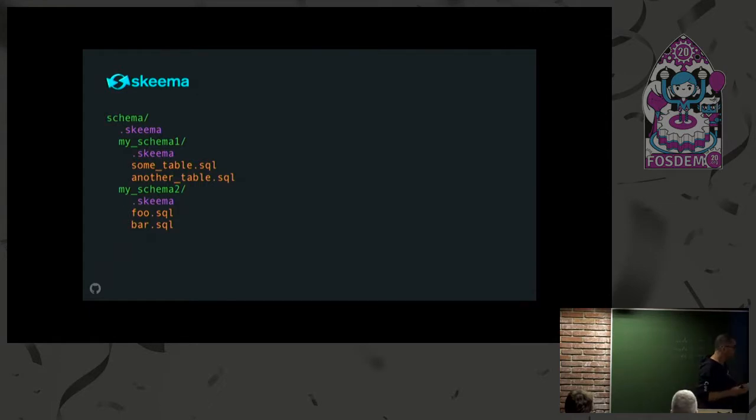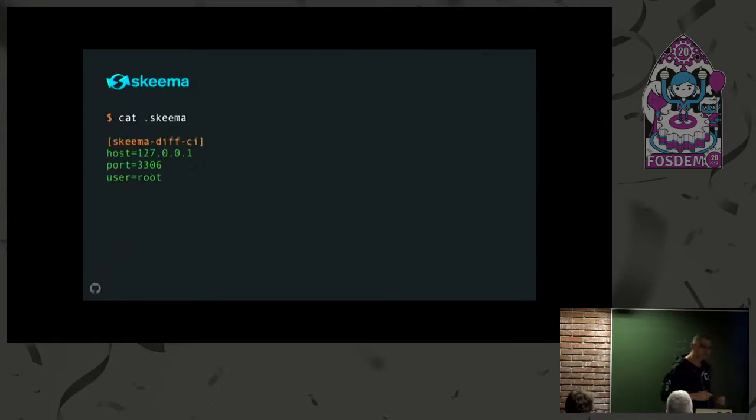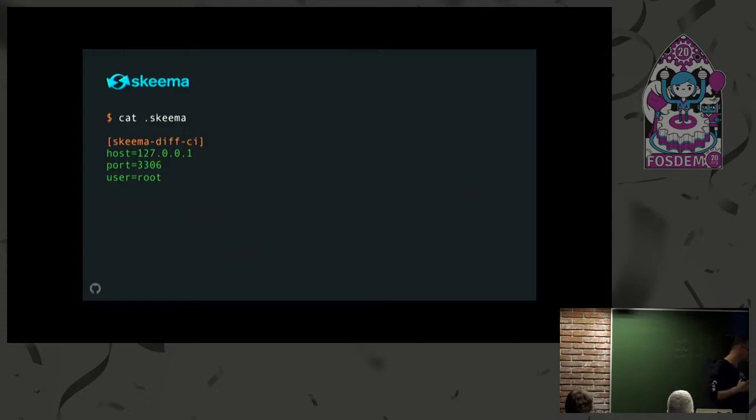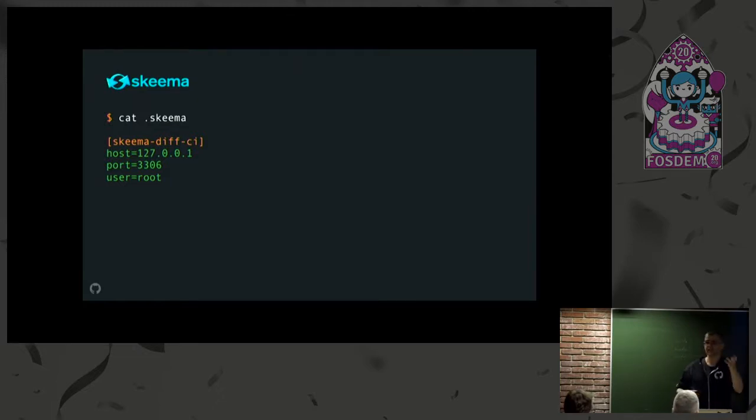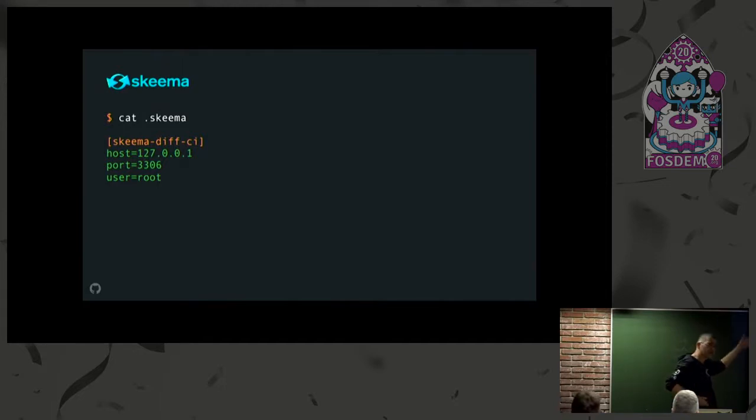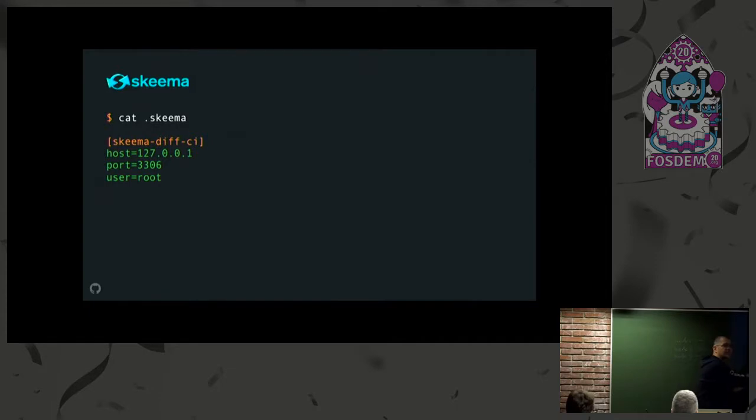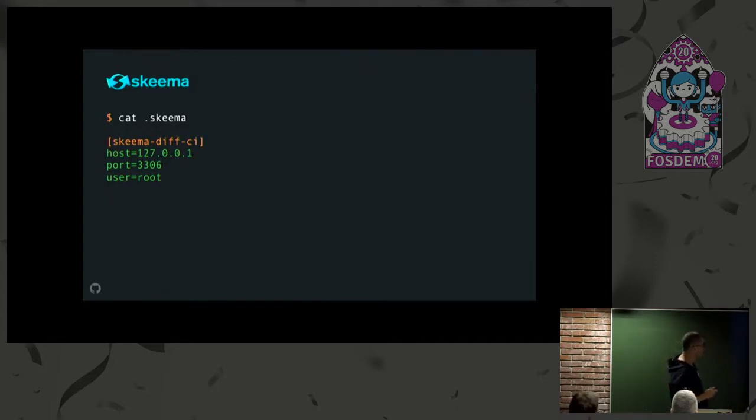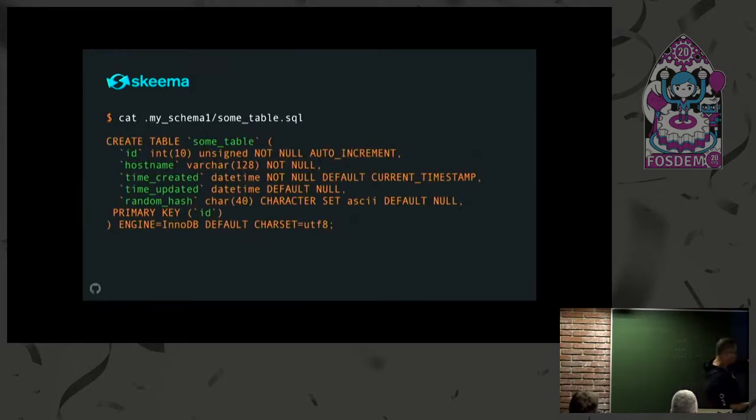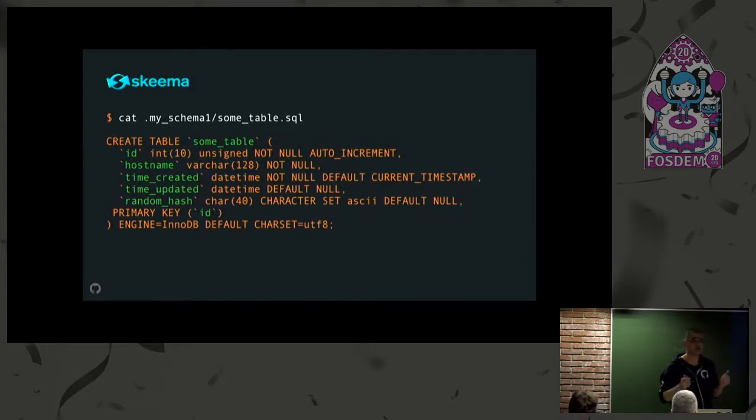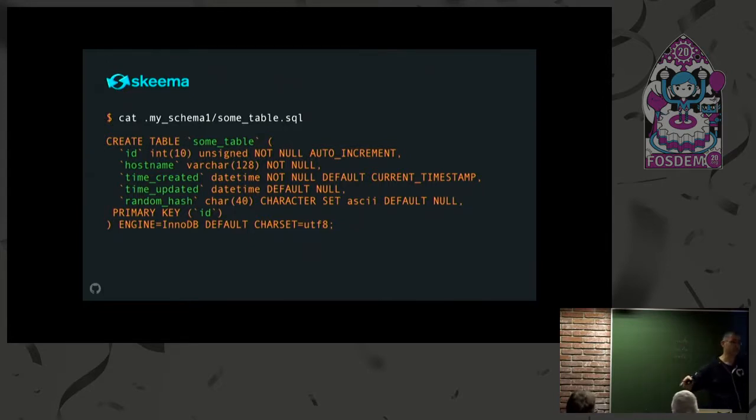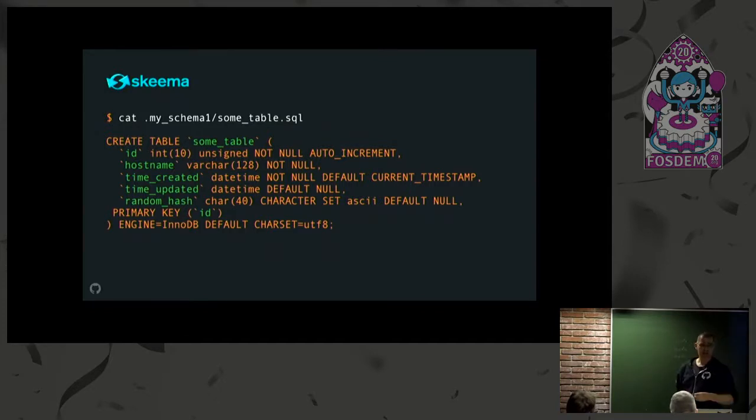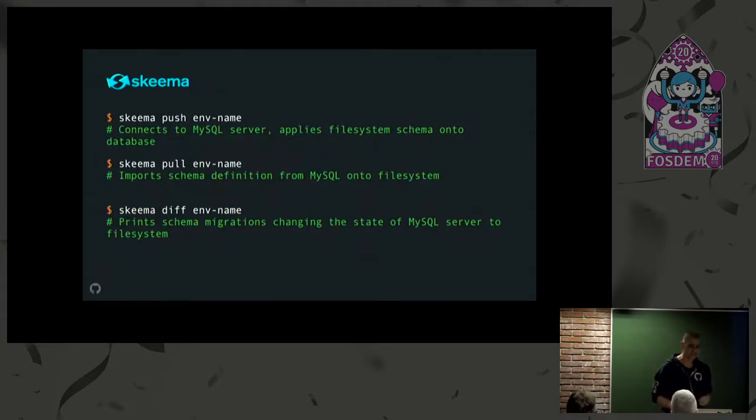The idea with Skeema is that in my repo, in my code, I will have some root path. Then for each database that I have, I have a subdirectory. And for each table, I have the definition file, the SQL that defines that table. There's also Skeema configuration files that tell Skeema, given an environment, where to find the database server. Skeema gets access to database servers. You tell Skeema what's the environment and what are the credentials and location.